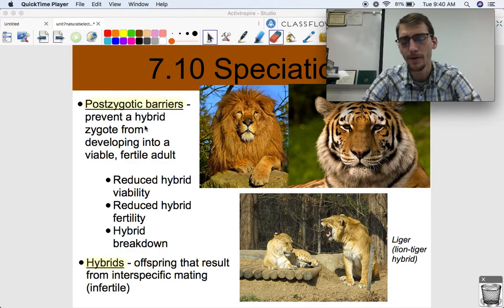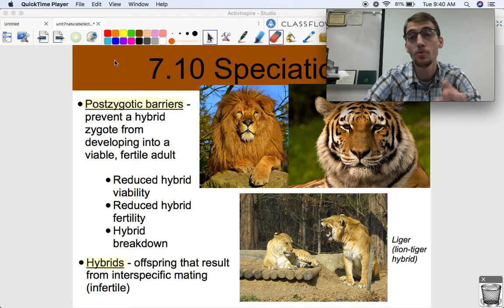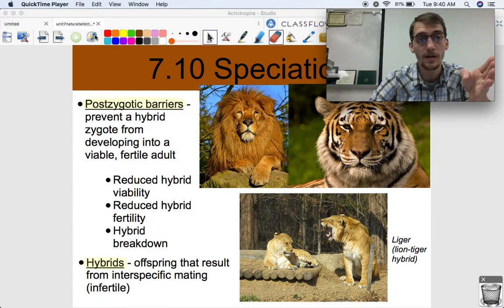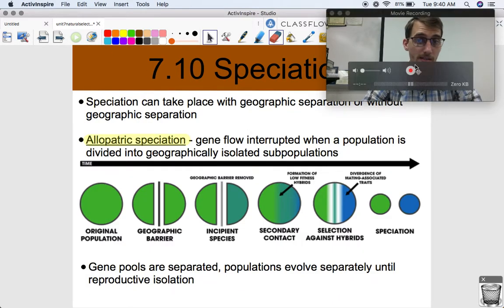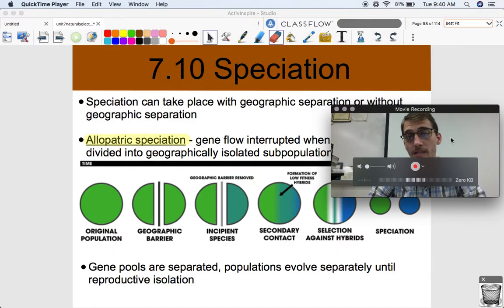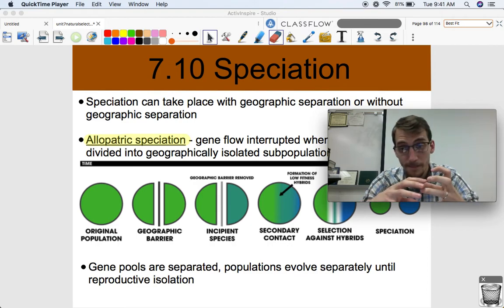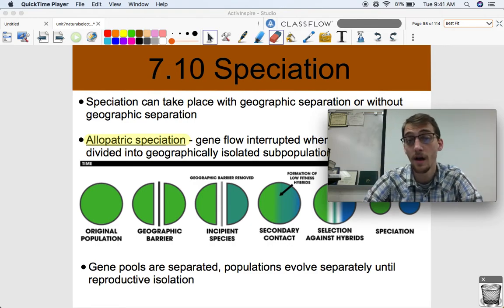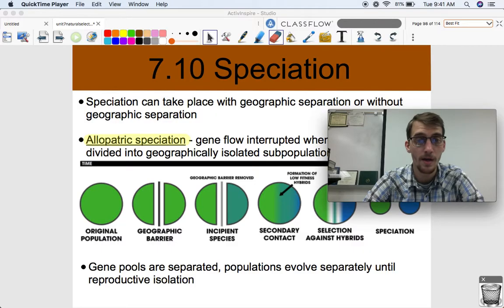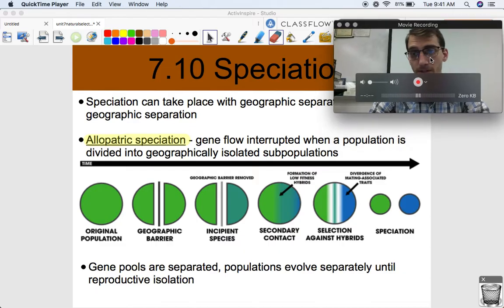So prezygotic and postzygotic barriers all produce reproductive isolation, and as soon as reproductive isolation happens, you end up with two different species. Reproductive isolation can happen when populations live in the same geographic area or in separate geographic areas, so speciation can take place with or without geographic separation.